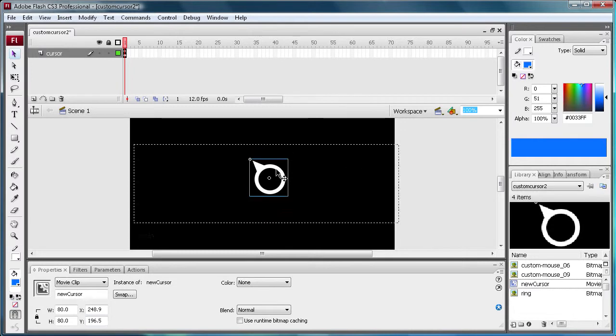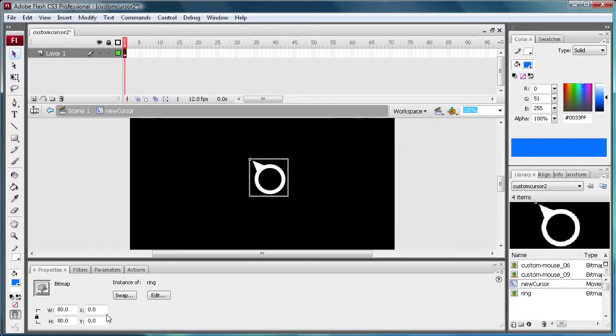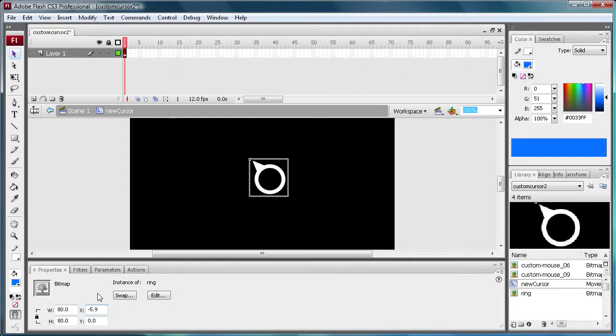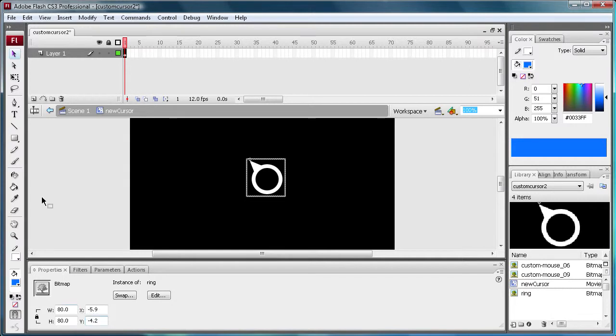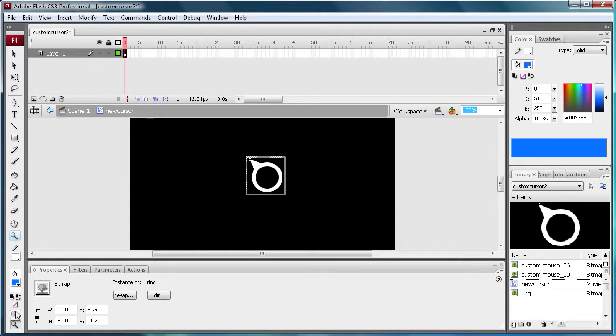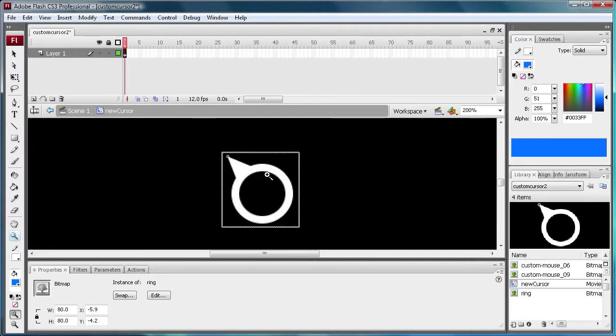So now that's in the right spot, we're going to double click. And I'm actually going to position this to negative, not point, negative 5.9. And we're going to put this one at negative 4.2.